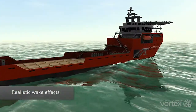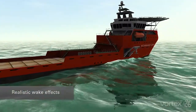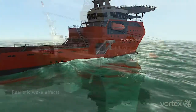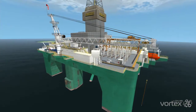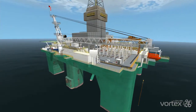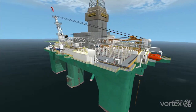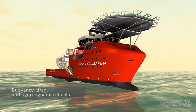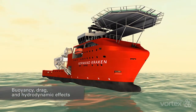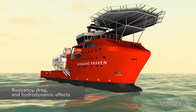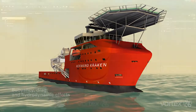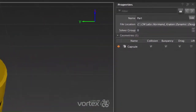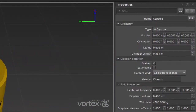The Vortex Marine module enables you to visualize and simulate vessels and subsea vehicles with realistic wave and underwater effects. Vortex Marine simulates buoyancy, drag, lift, and added mass hydrodynamic effects on floating and submerged bodies interacting with water.